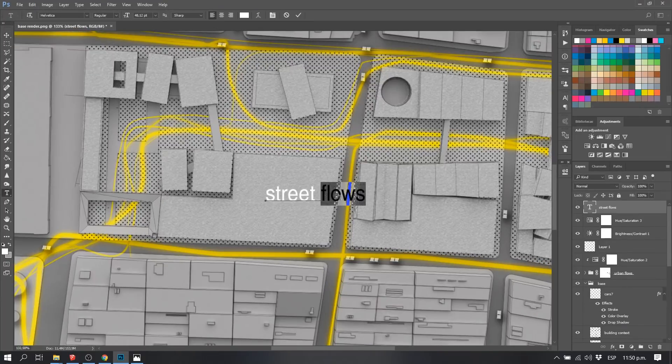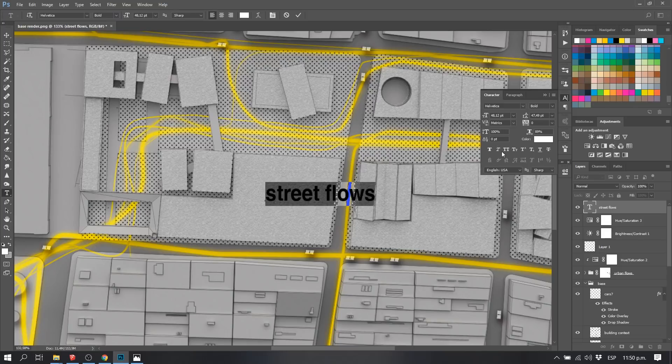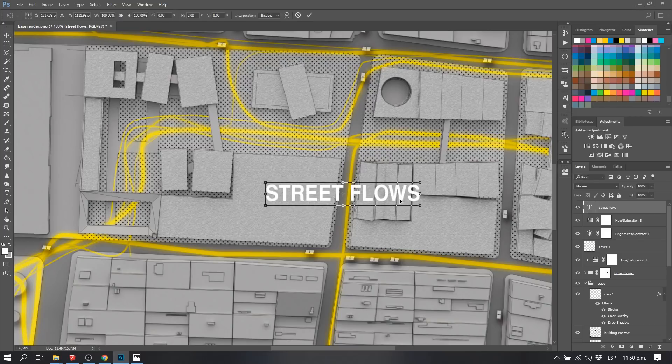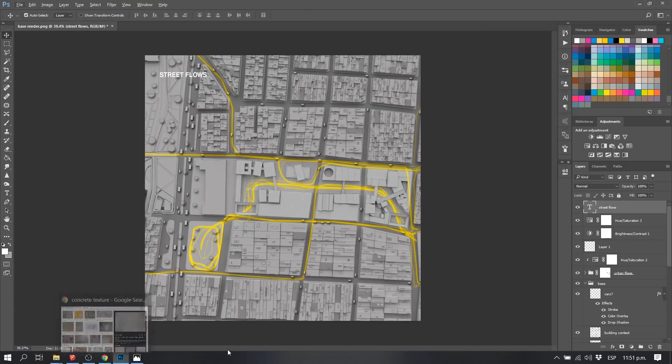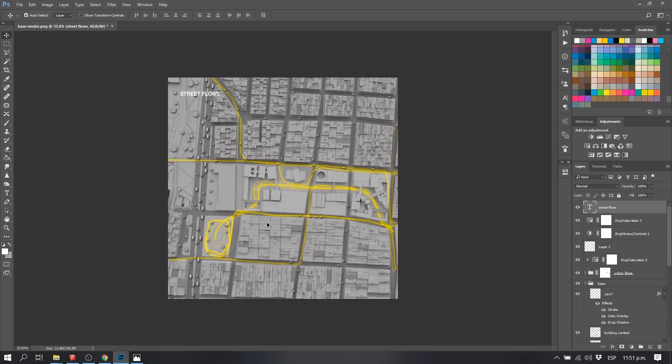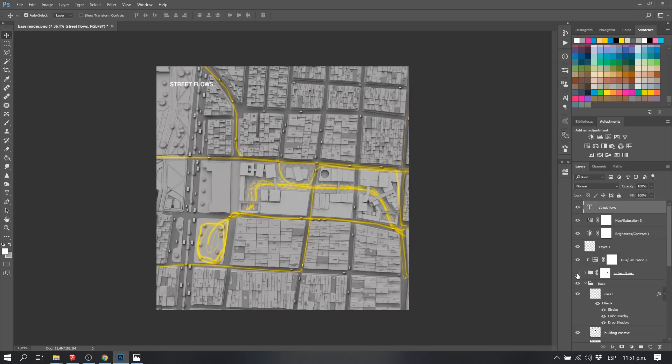Now, what we want to do is obviously add a title to it that says street flows. Obviously, if you want to have a north, if you want to have a scale to it, you should put it.